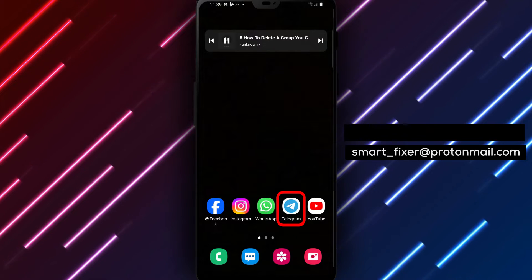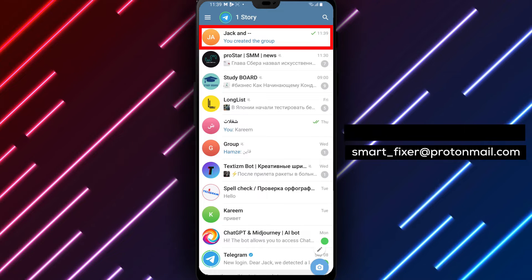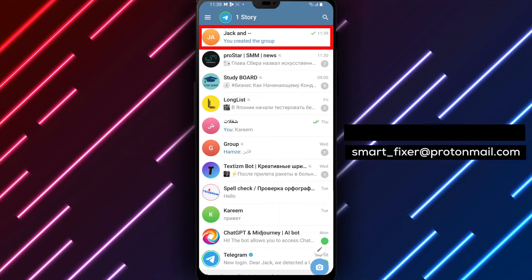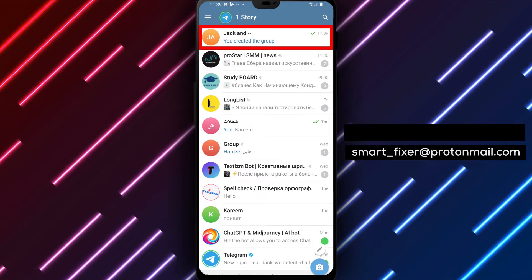Step 1. Open the Telegram app on your device. Locate the Telegram icon on your home screen or in the app drawer and tap on it to open the app.